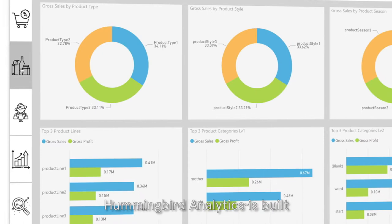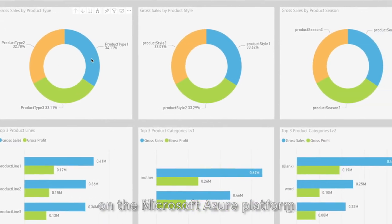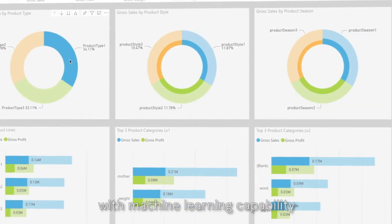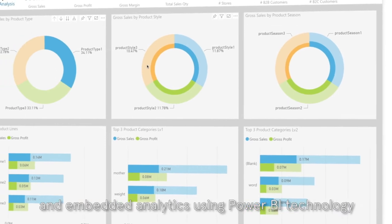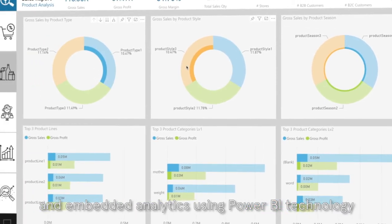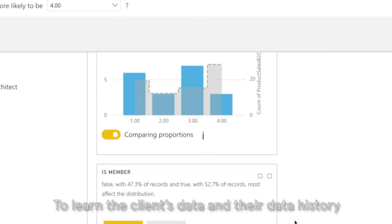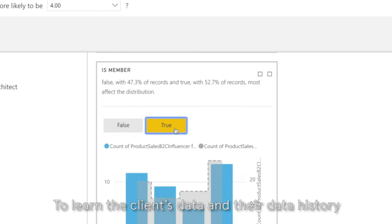Hummingbird analytic is built on Microsoft Azure platform with machine learning capability and embedded analytics using Power BI technology to learn the clients data and the data history.